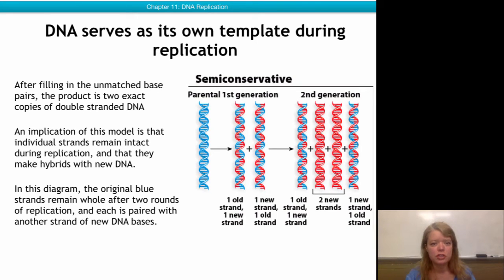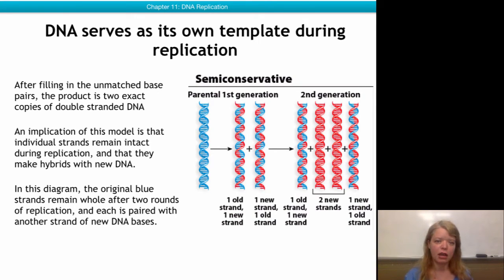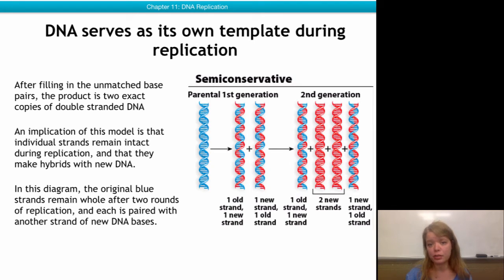The implication of this model is that the individual strands of the DNA remain intact, and that the newly produced DNA molecules are hybrids between the old and the new.